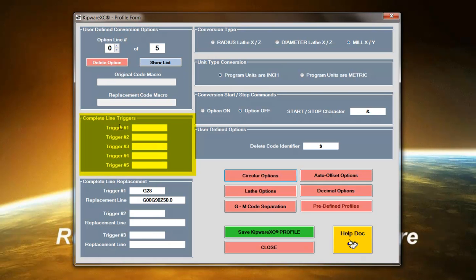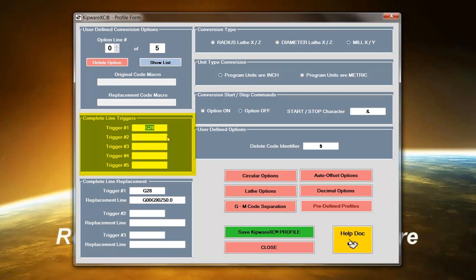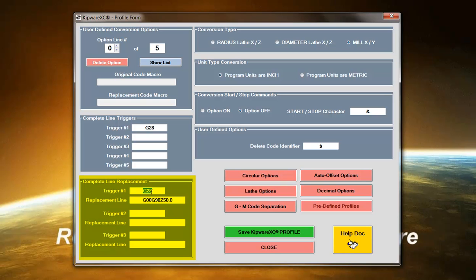We have what we call the complete line triggers. If for instance I was inputting here G-28, every time the software goes through doing a conversion and finds the G-28 on a line of code, it would completely remove that line of code. The option is a complete line replacement, in which case whenever it finds the G-28, it would replace the whole line with this line that we put in the replacement line.